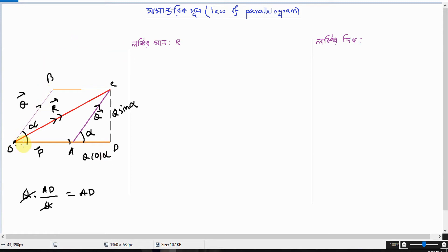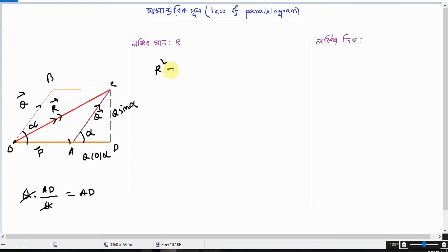O, D, C — A is the same thing, which is only P. The square of R is equal to OD square plus CD square. So OD squared plus CD squared.